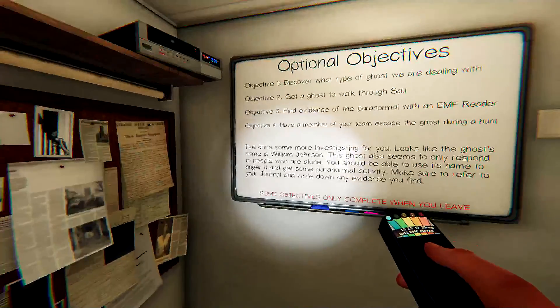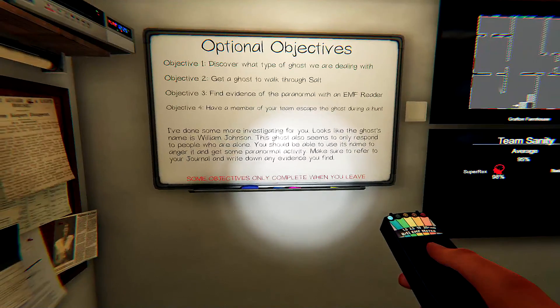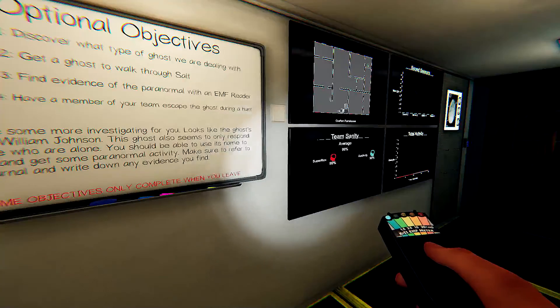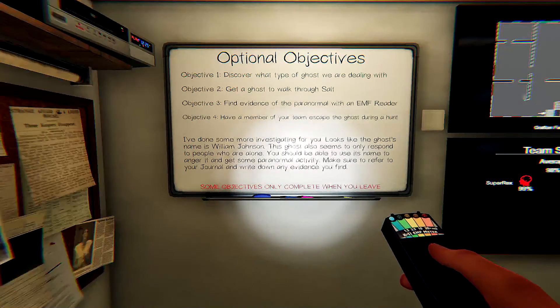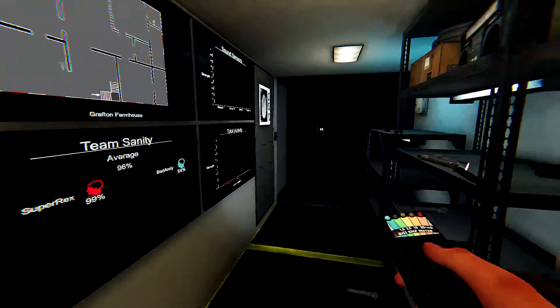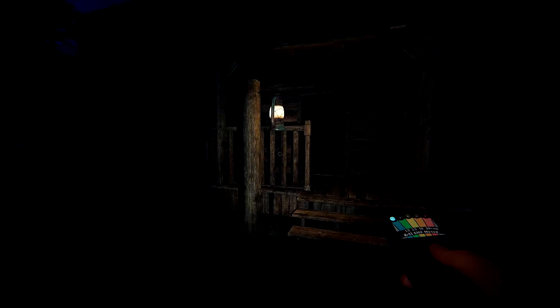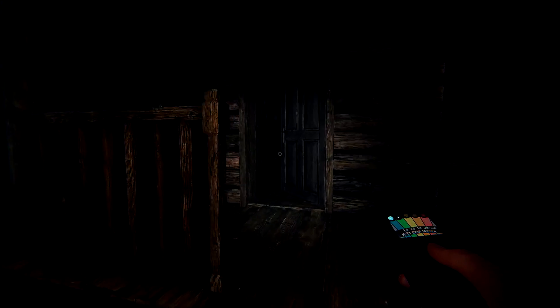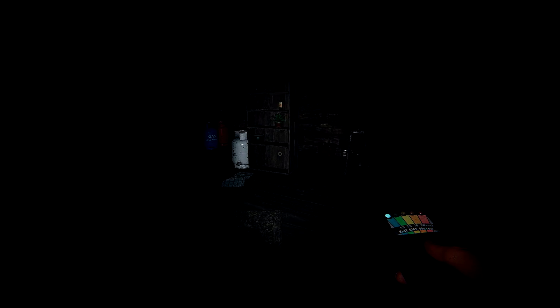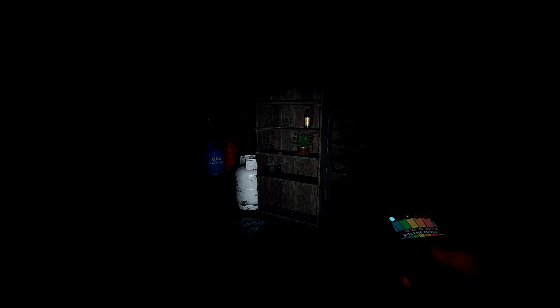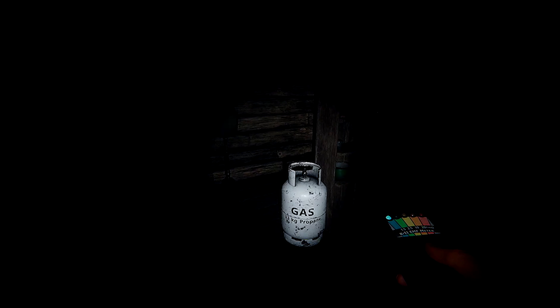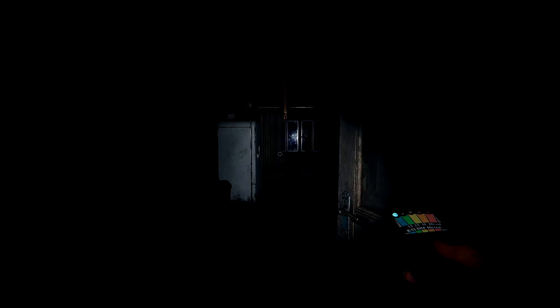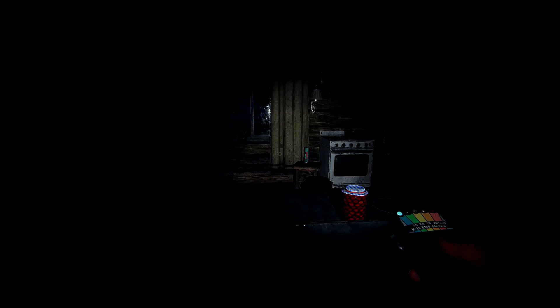Here, you stay here and figure that out. I'll be right back. I'm going to place the cameras. Yeah. Somehow. I'm just going to check for the name and everything real quick. All right. We didn't look at the thing. William Johnson, people who are alone. Make sure to refer to your journal and write down any evidence you find. Now, I just need to figure out how to place the camera.